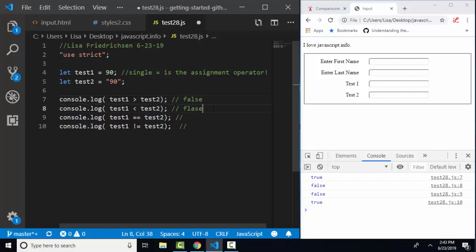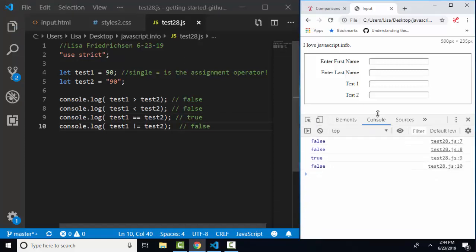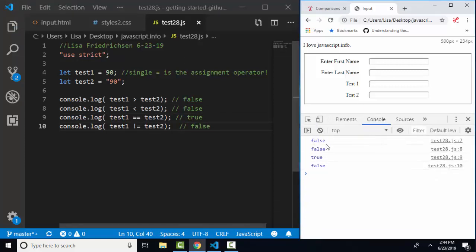Here's how these are going to turn out: false, false, true, and false. Let's save and refresh our page and look at our console. False, false, true, false.